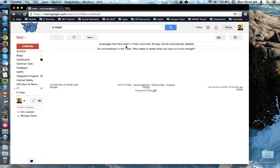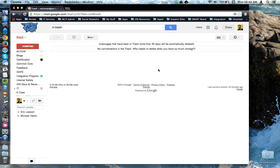Notice that messages that have been in the trash for more than 30 days will be automatically deleted. Up until that 30 day point, the emails will remain in trash. They will also show up in a Google search.